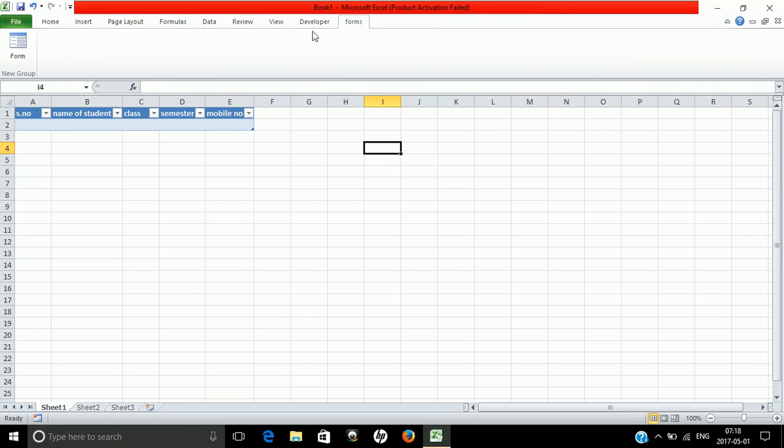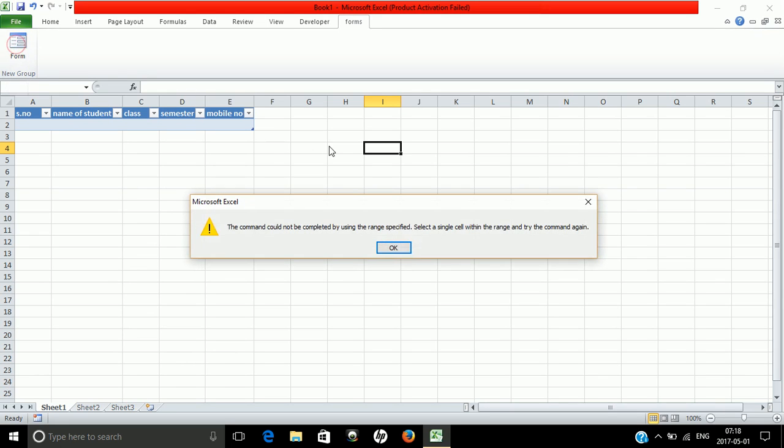After this, a form icon will be displayed on your ribbon. Just click on it.